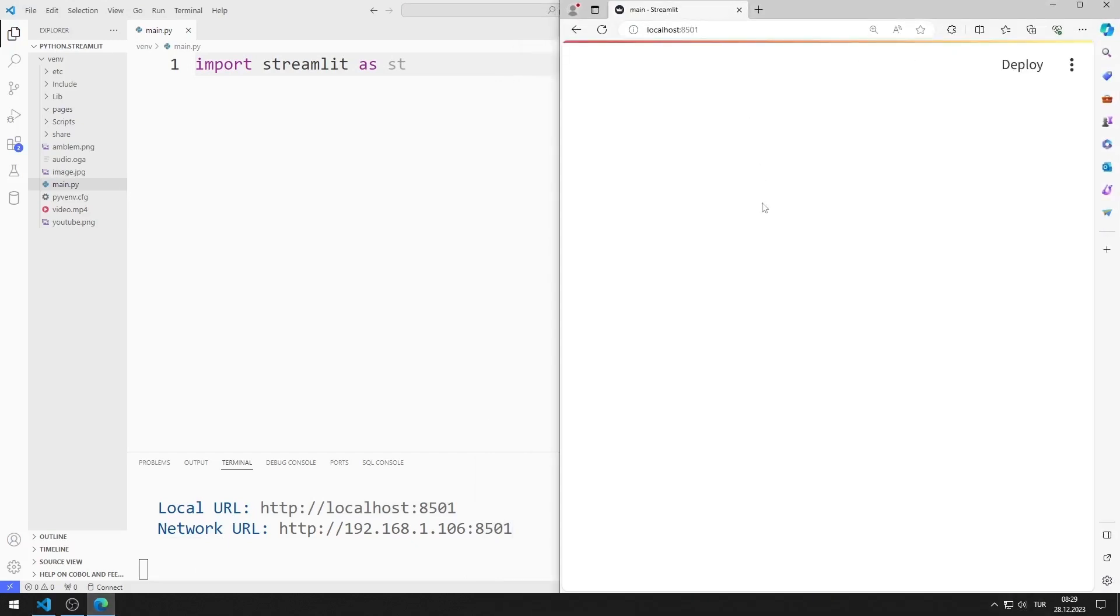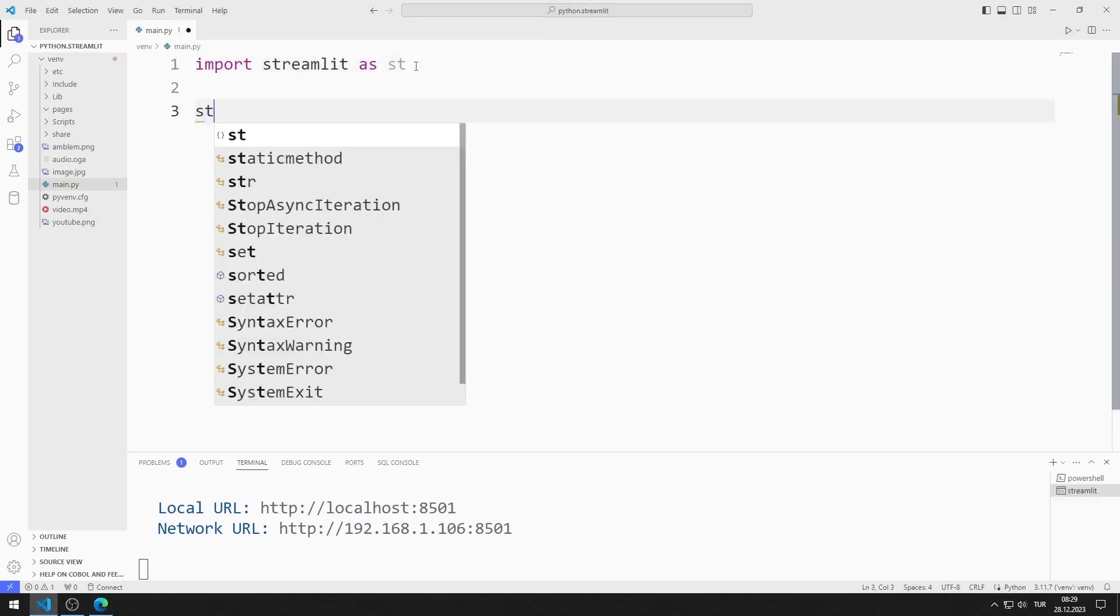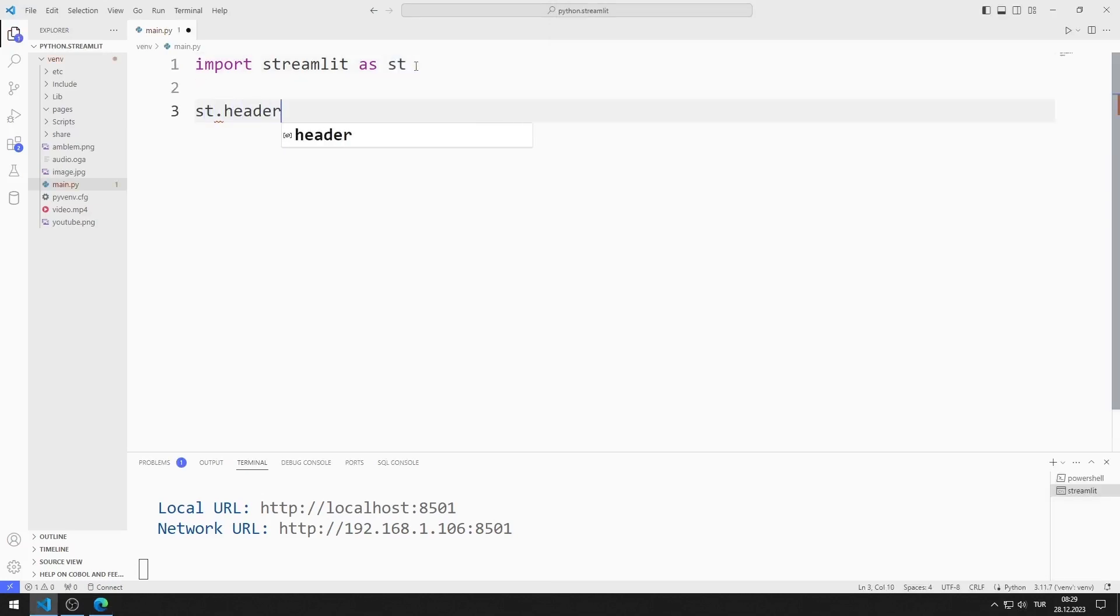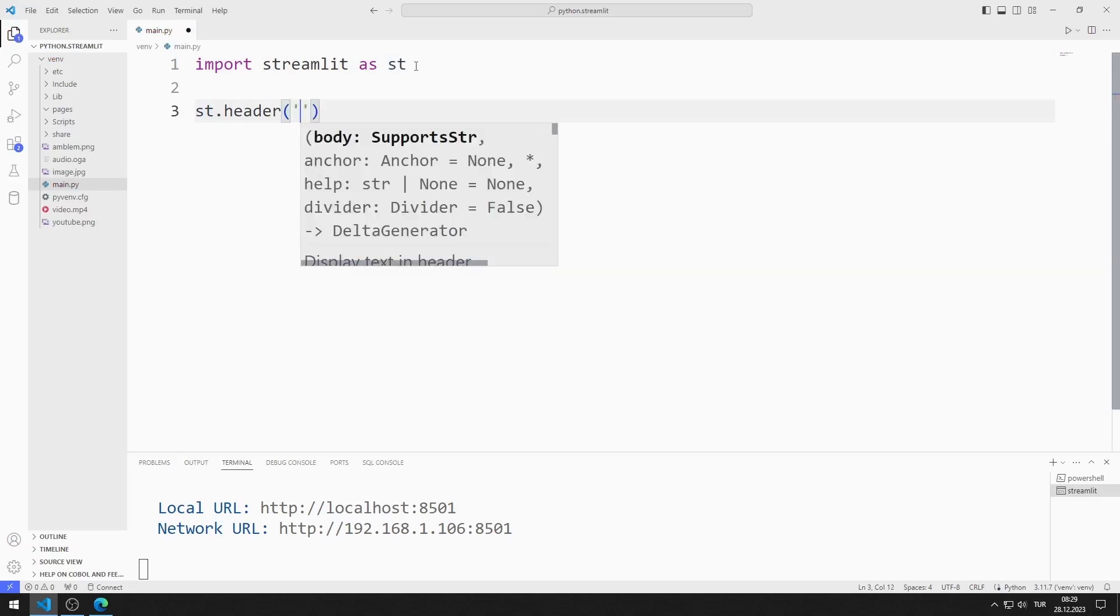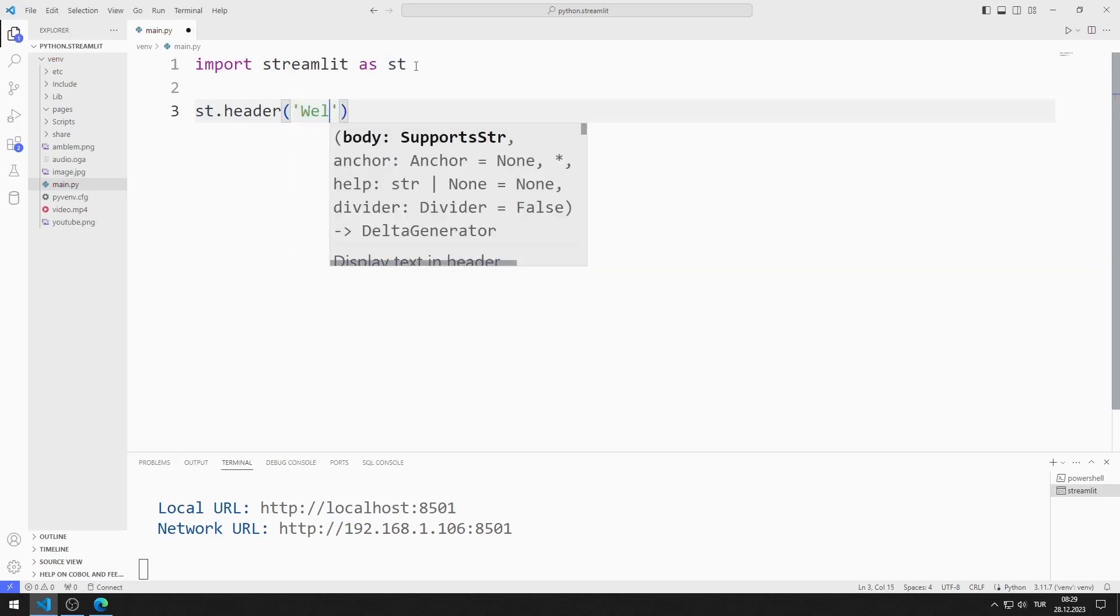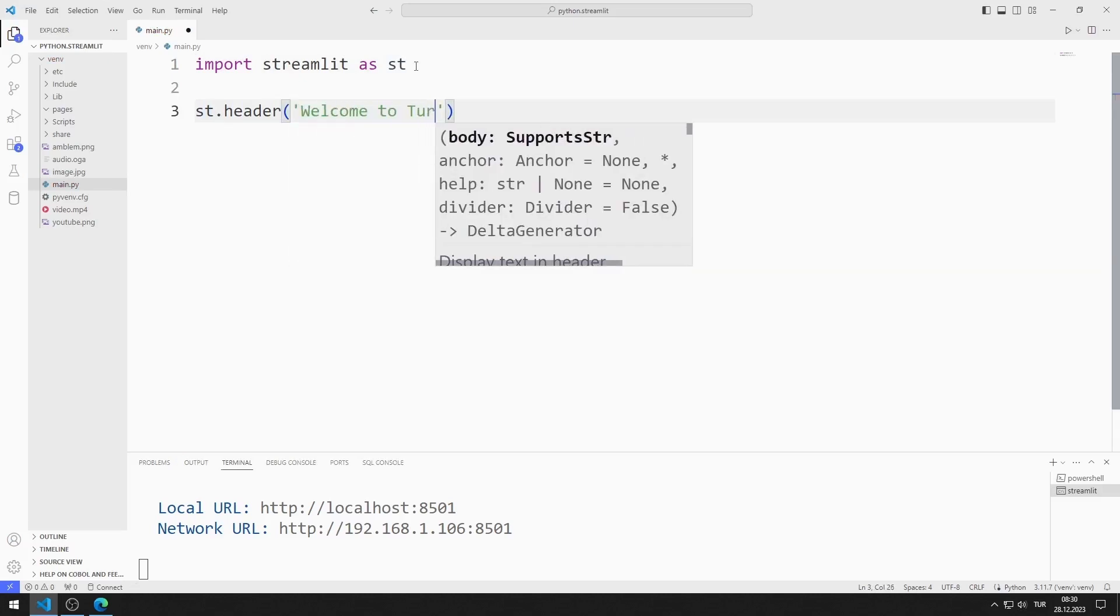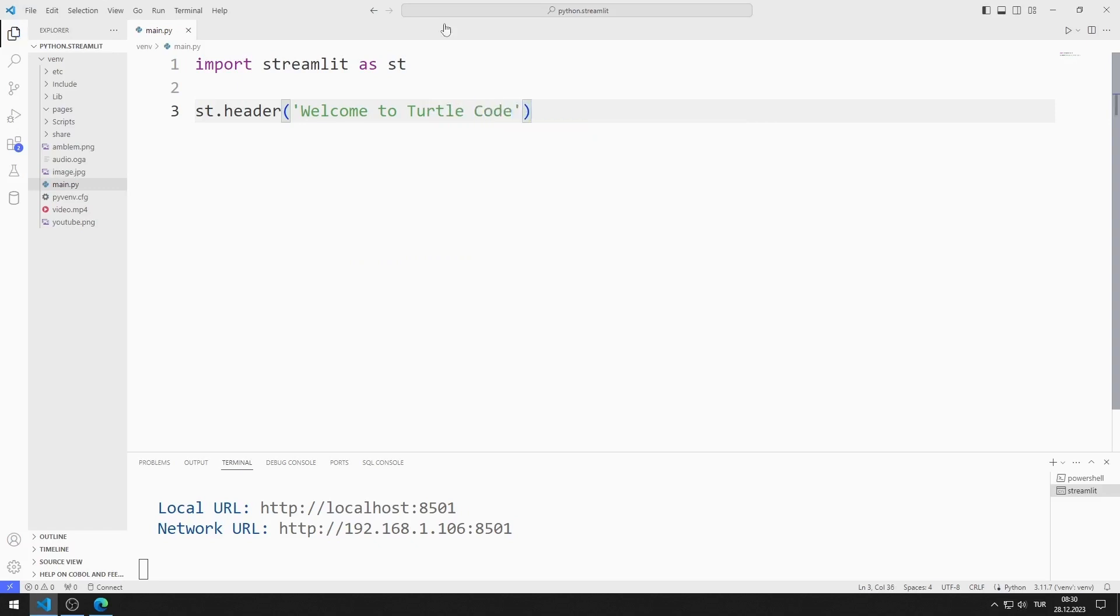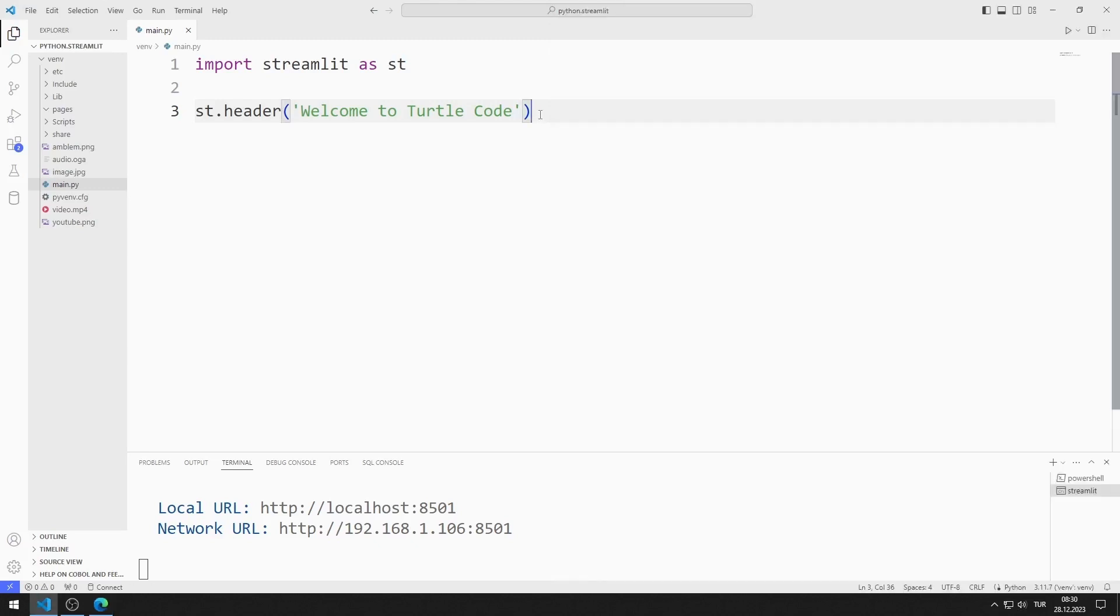Let's add a header. You can add text to the web page using the header function. I save the code file and refresh the page. We added a text to the web page.